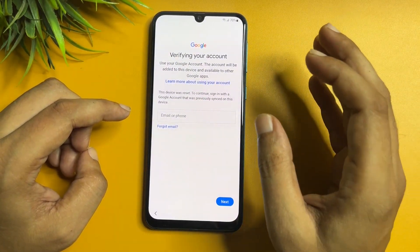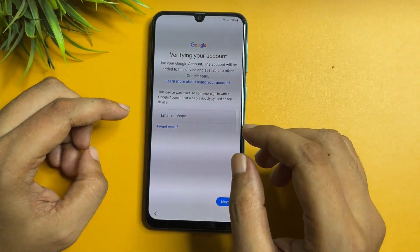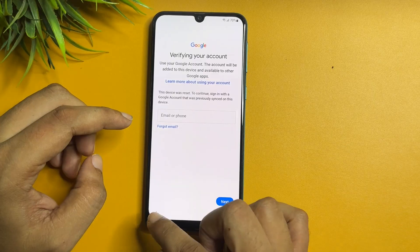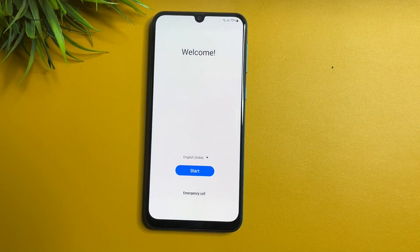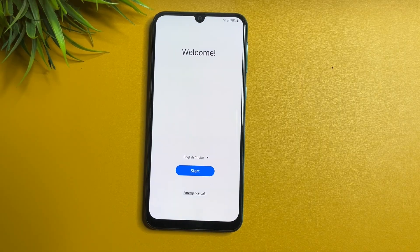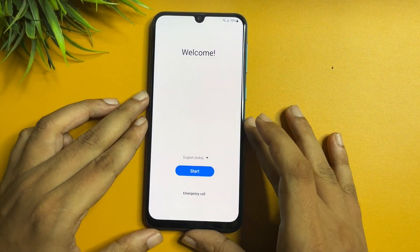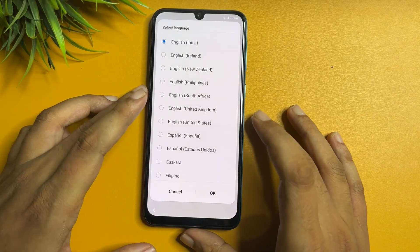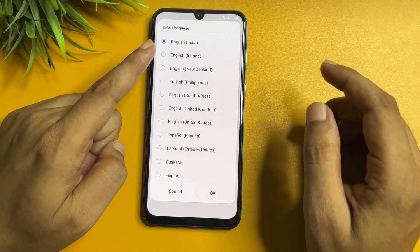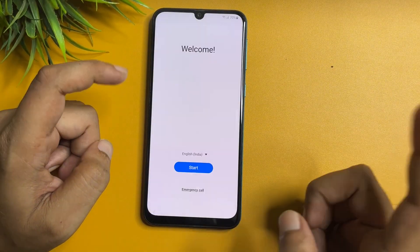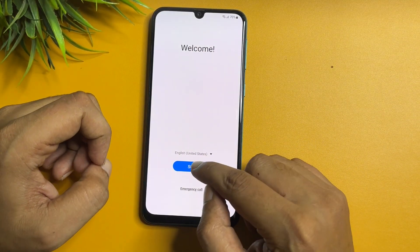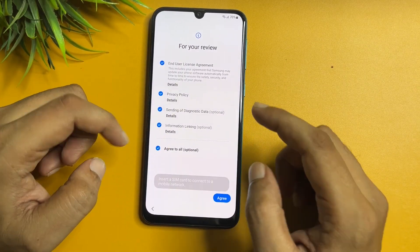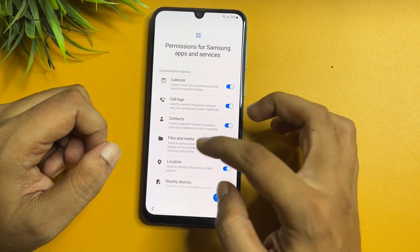With the help of some settings you will get a skip option on this page. First, come back to the welcome page. You will have to change your language option from English India to English US. After that go to OK. You will get another option showing the start and emergency call buttons, so tap on the start option, go to agree to all, and go to agree.